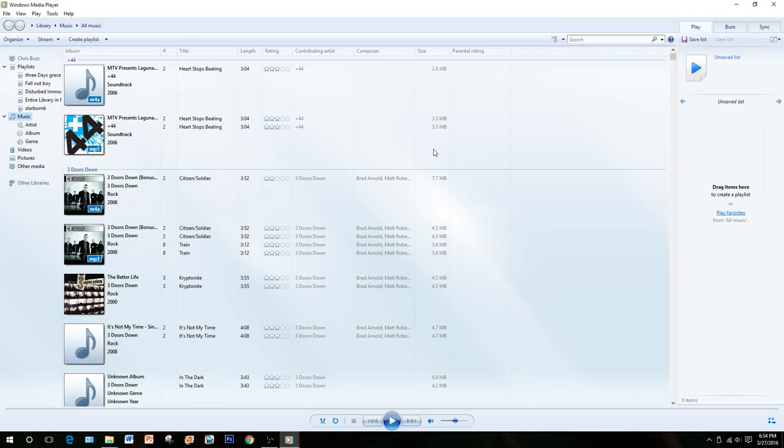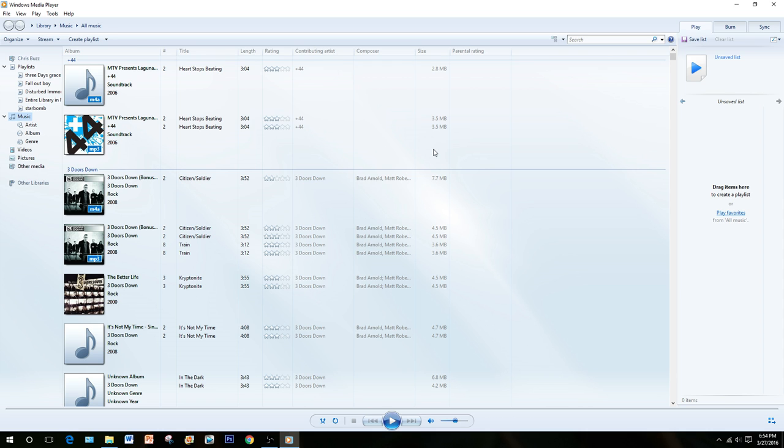Alright, Windows Media Player is loaded. Go ahead and put the CD into your computer. Once Windows Media Player recognizes the CD, it'll start playing.